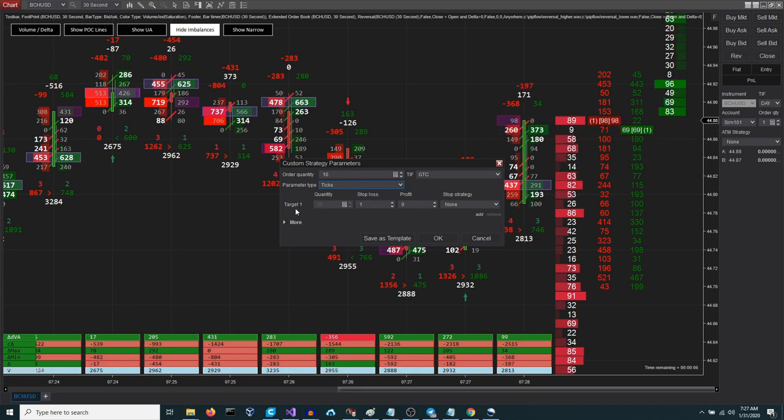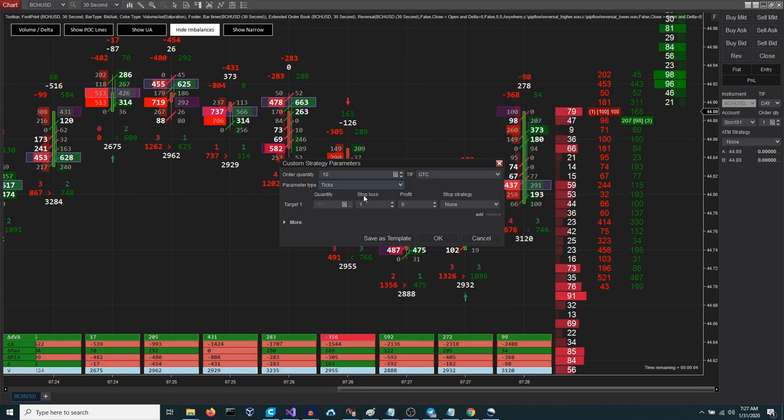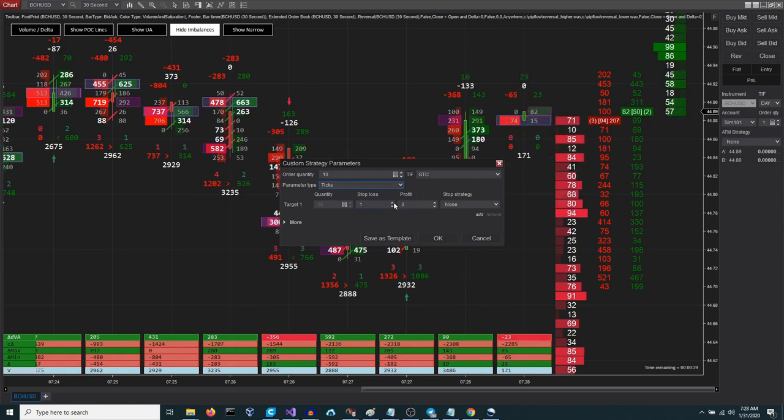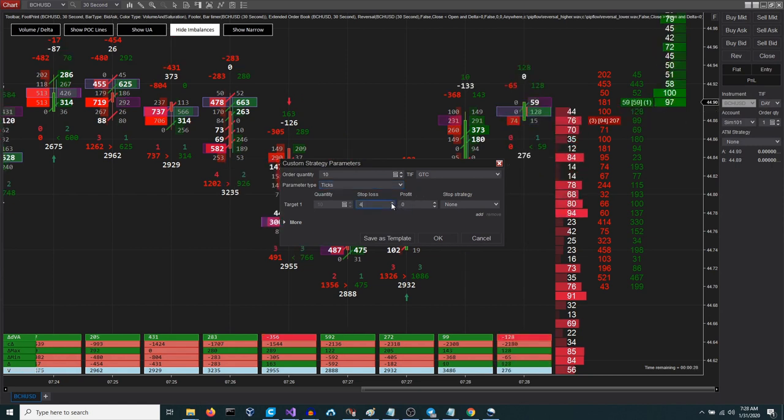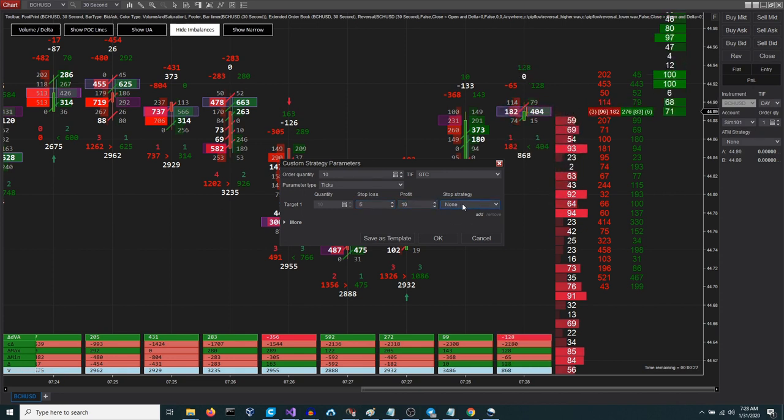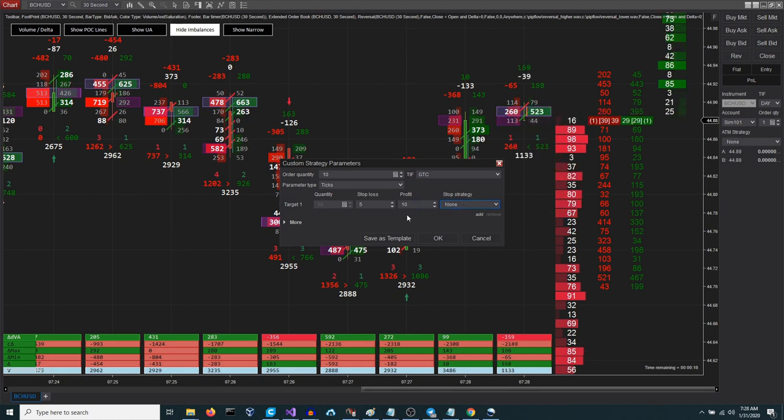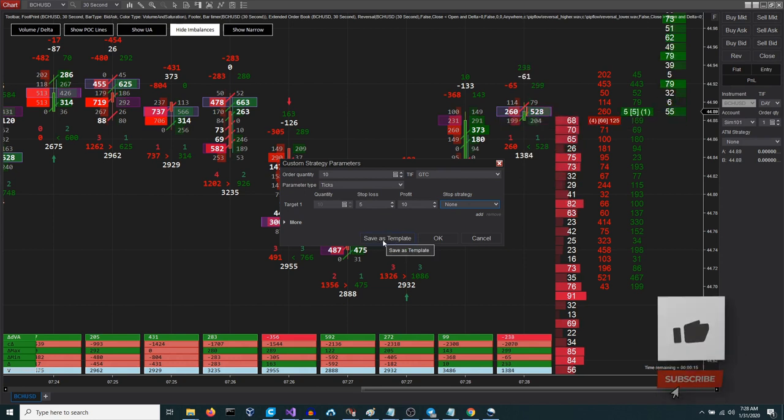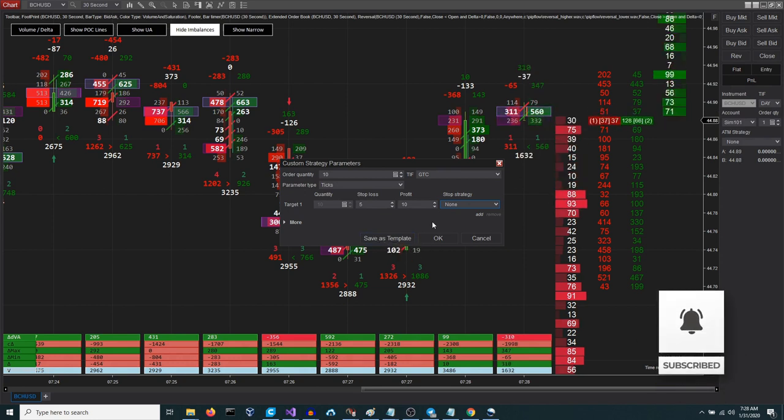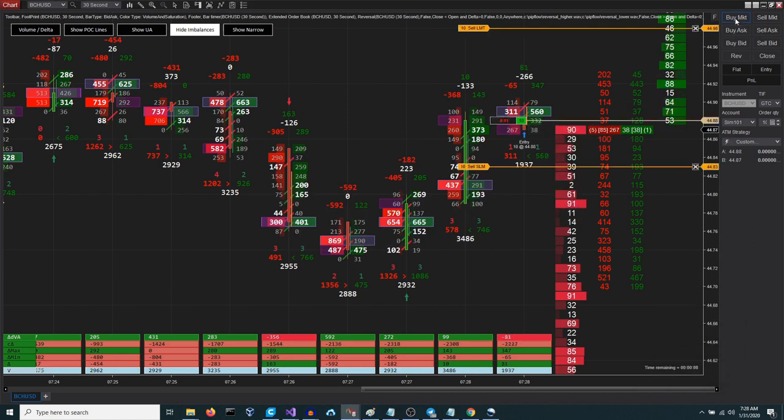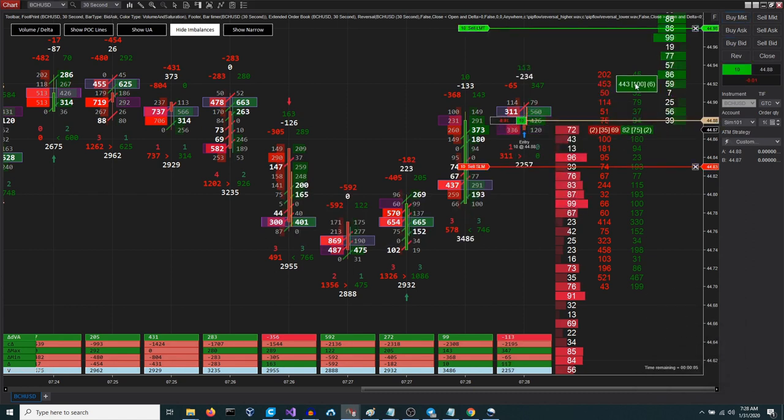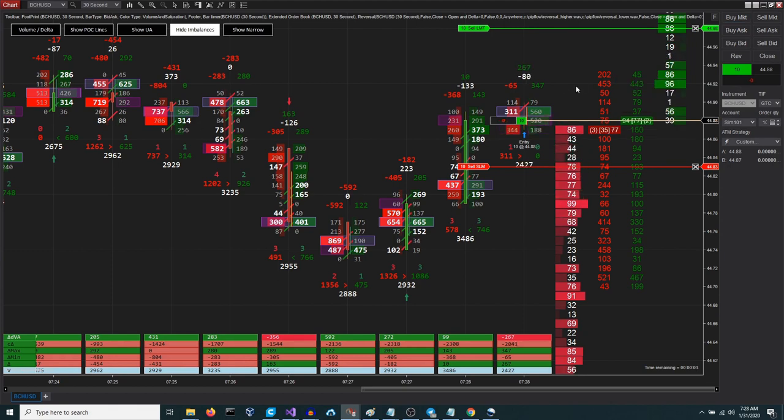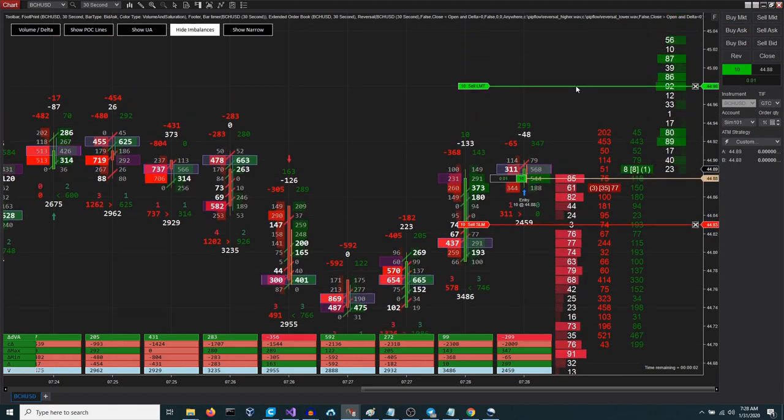Finally we set our target in ticks, although it can also be done with other parameters. For the stop loss we will choose 5 ticks and for the take profit 10 ticks. This configuration can be saved for future use. When we execute our order you will see that two other orders are automatically created: a stop and a take profit.